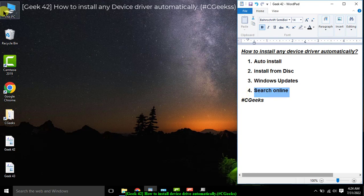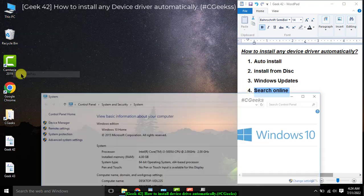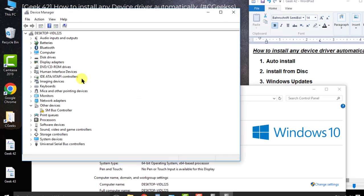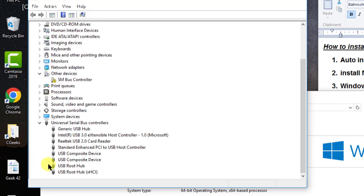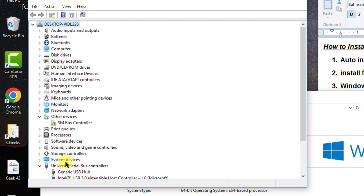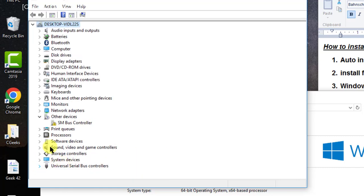We are going into Device Manager. Device Manager contains every connected device. There is one device — the SM Bus Controller — which is connected to the system but the system is unable to find its driver, so it will not work properly. If you plug any device into a USB port, it will also appear here under USB controllers.